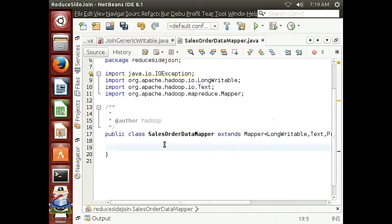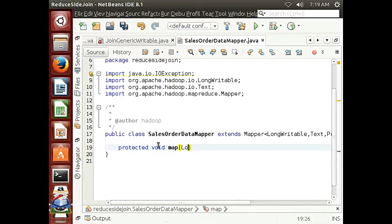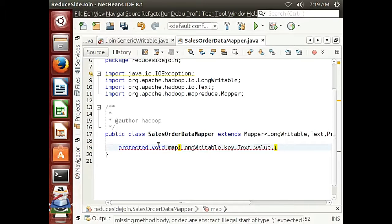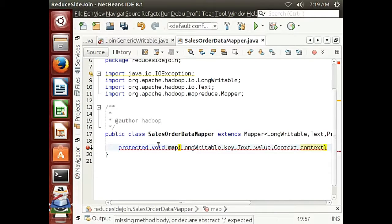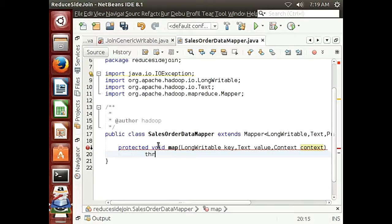Let's go ahead now and add our map method. Write down 'protected void map' and the first parameter is going to be LongWritable as the key, and the next is Text as the value. We are going to write on the context and get an object from it, and this is going to throw an IOException and an InterruptedException.